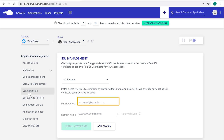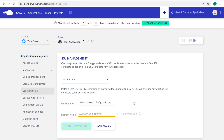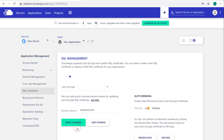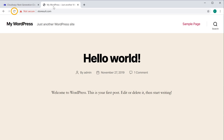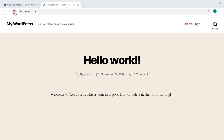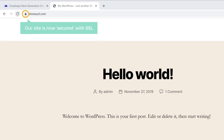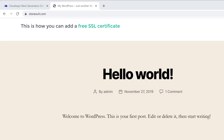Now enter your email address here and your domain name, and click 'Install Certificate'. So now if you go to our site and click refresh, you can see that our site is now secured with SSL. So this is how you can add a free SSL certificate to your website on Cloudways.